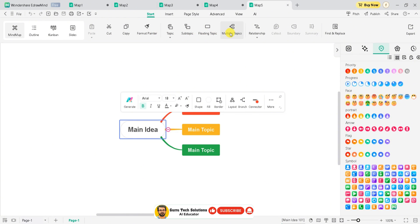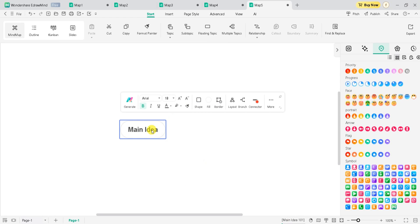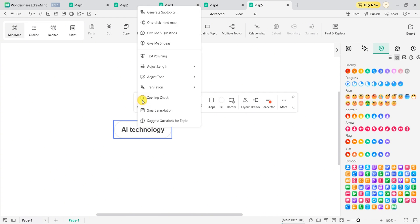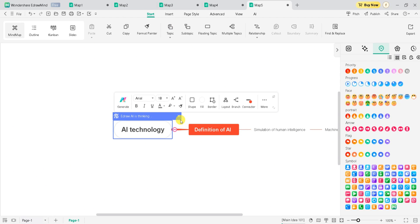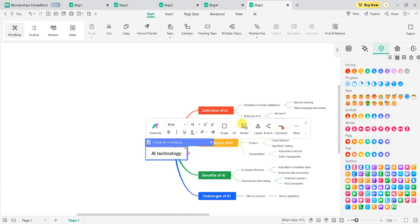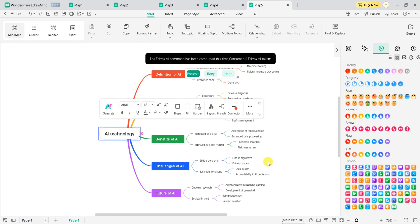We can create an outline of our mind map, a Kanban, and generate slides from our mind map. Amazing! We can create topics, subtopics, floating topics, multi-topics, and relationships. I will enter my main idea — for demo purposes, I will type 'AI technology' and then click on Generate. From here, we can generate subtopics, a one-click mind map, and eDrawMind also gives us five questions and five ideas about our main topic. I will click on One-Click Mind Map. eDrawMind will generate a mind map about our query. Here is the final result.